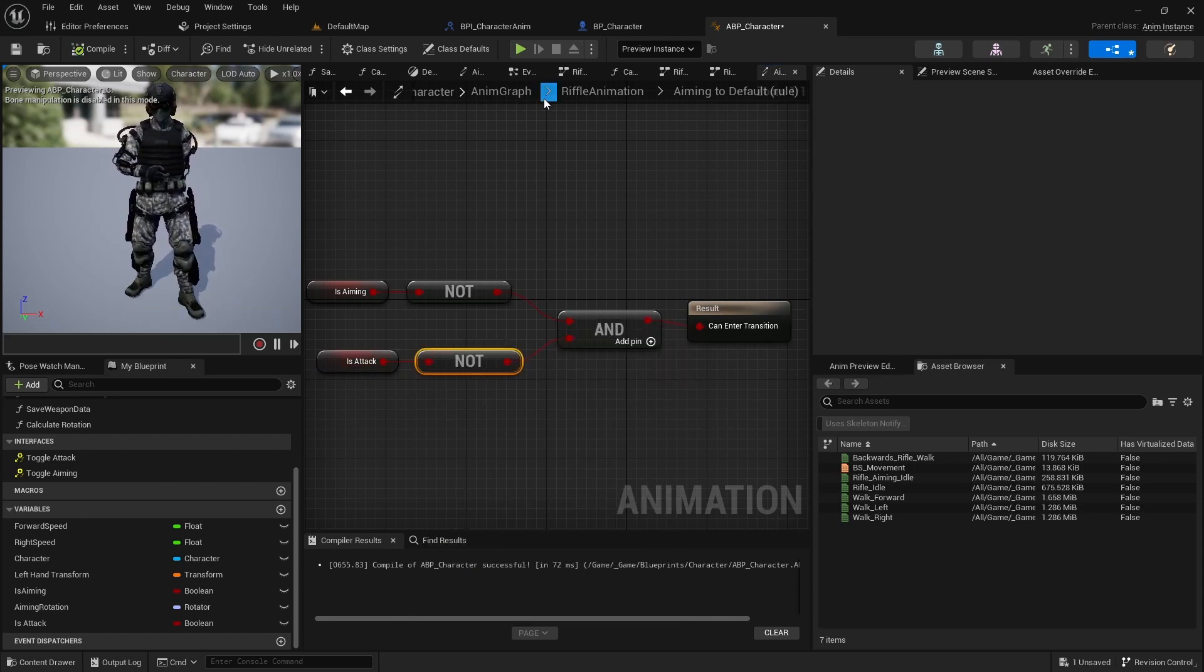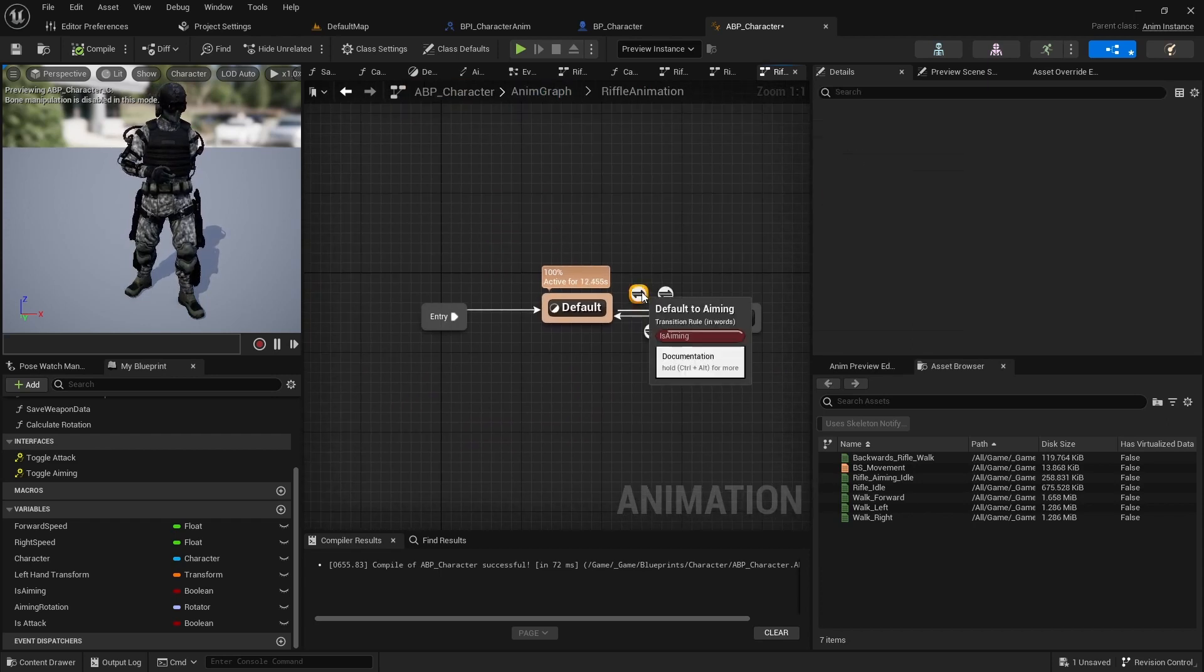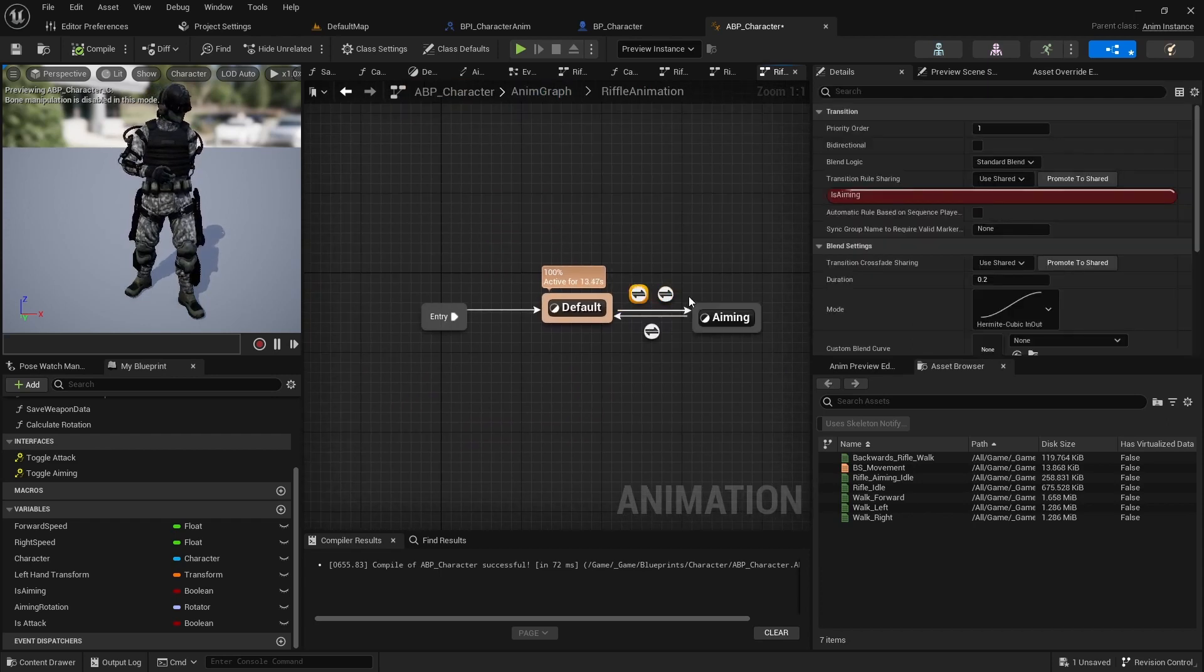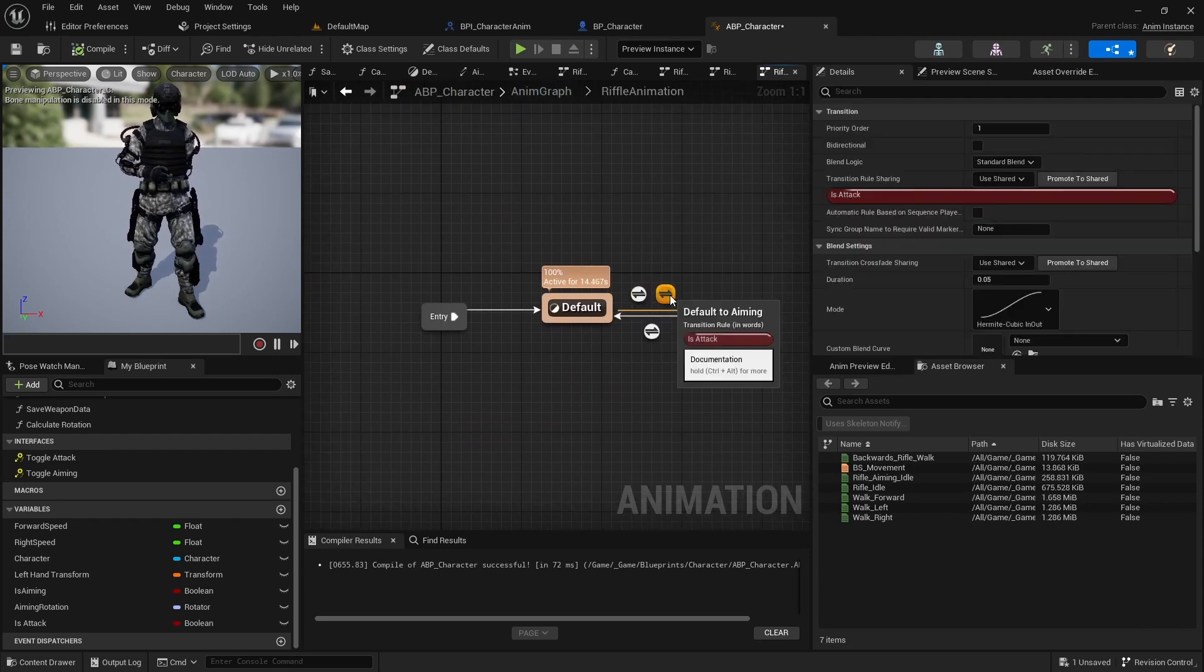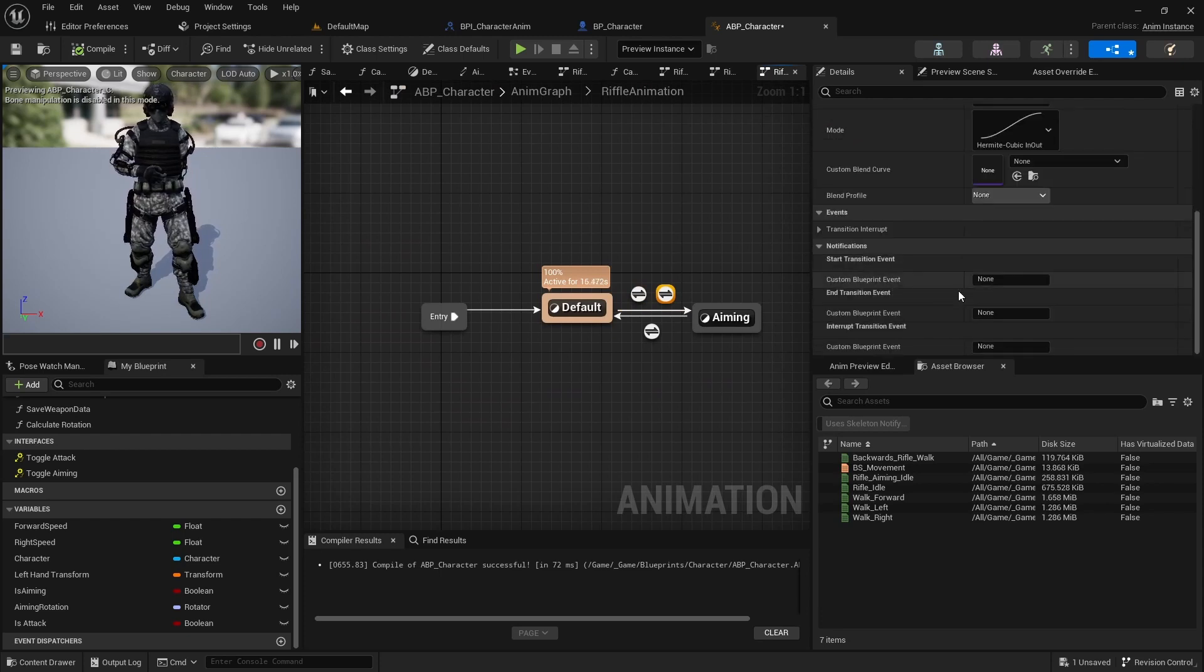Then add a notification event to the new transition end. It should be the event we added to the old transition from default to aiming.